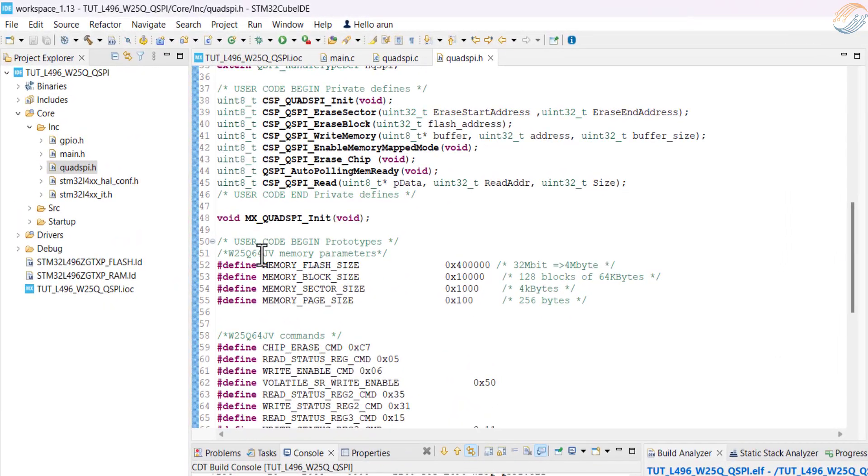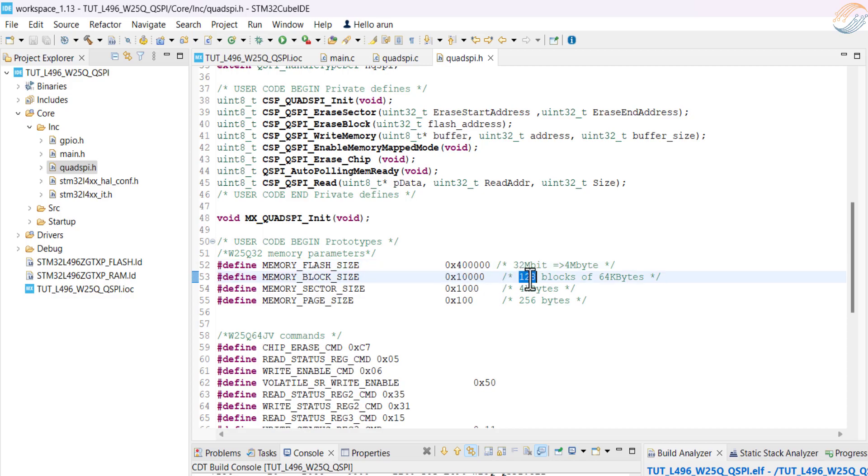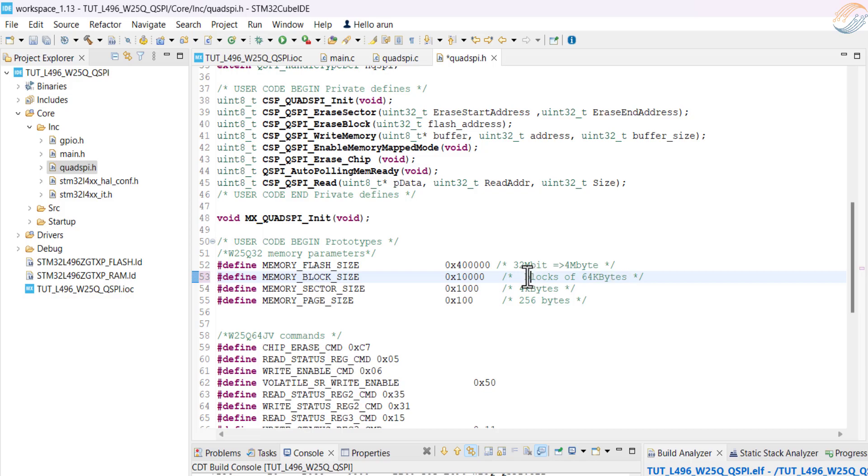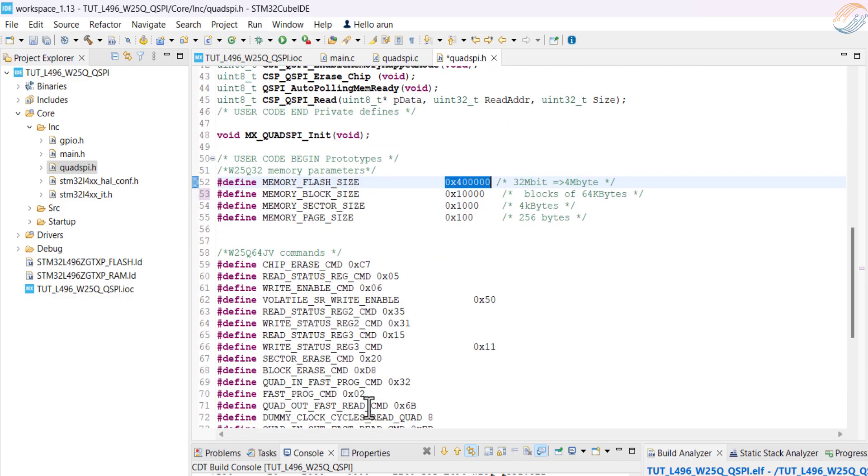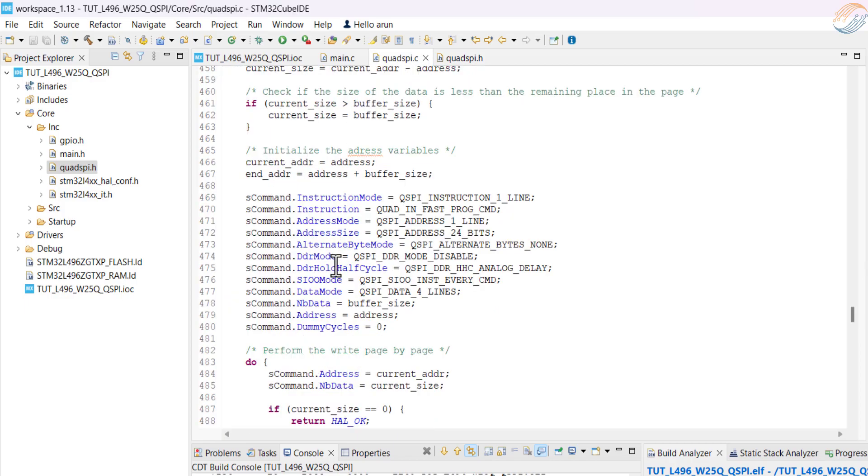If you are using any other memory size, you need to modify the memory size here. The block size, the sector size, and the page size remains the same throughout the W25Q series, so you don't need to worry about them. The chip commands are also the same, but I would advise to cross-check them with the data sheet once.